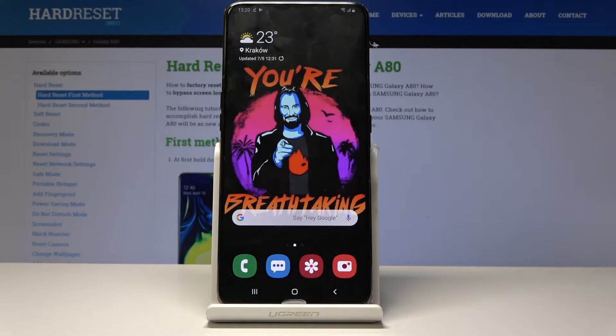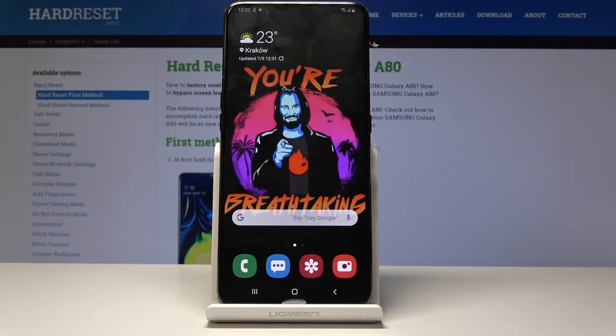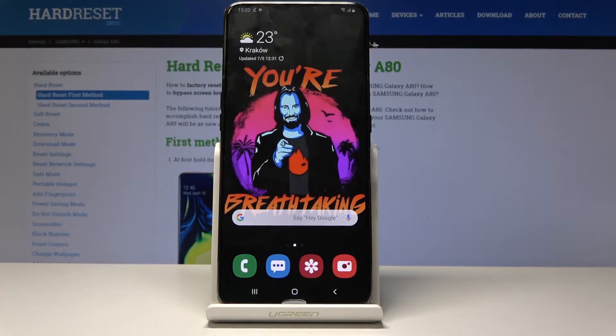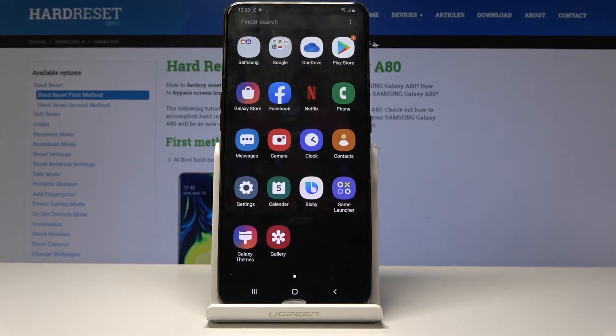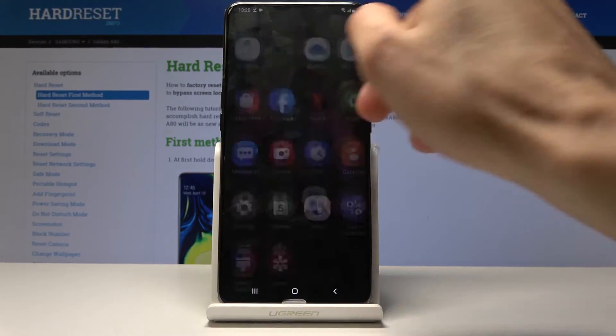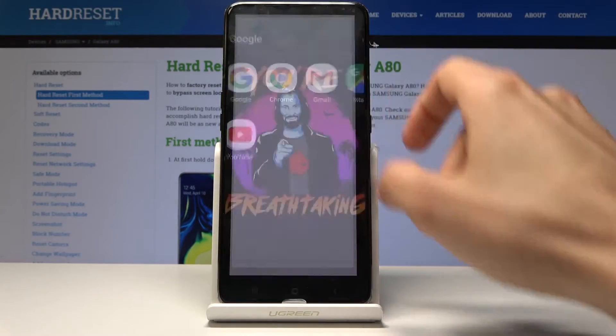Welcome, and for now is a Samsung Galaxy A80. Today I will show you how to clear browsing data. So to start off, we will need to open up the browser. For me it's Chrome, so I'm just going to open that.